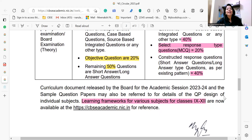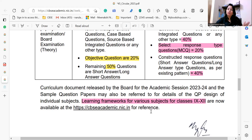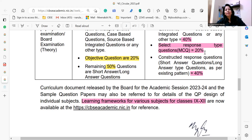Learning frameworks for various subjects for classes 9th to 12th are available on the CBSE website. Download it from the given link for your specific subject. I will also keep on discussing the same on my platform, so stay tuned, my lovely educators, to Mentoring the Mentors. Have a nice day!